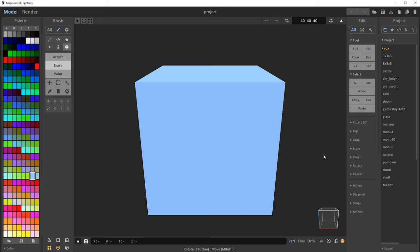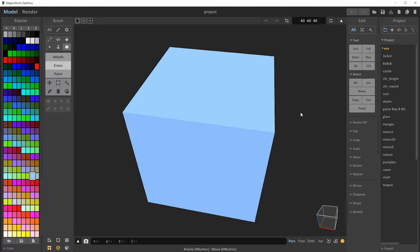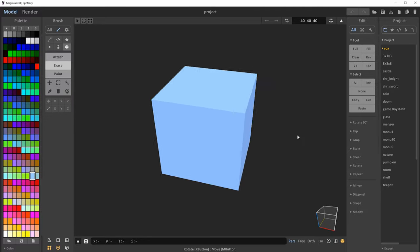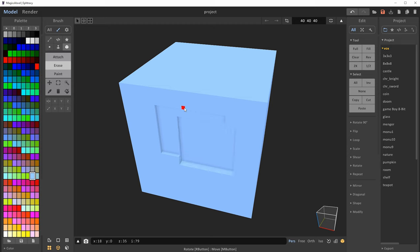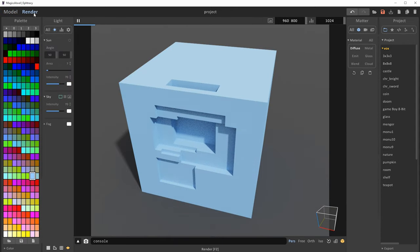This is the interface in MagicaVoxel when you first open up the program. You can right-click to rotate around, hold the middle mouse button to pan, and scroll to zoom in and out. By default, a brush is selected and set to erase — if you left-click and drag on the cube, you'll erase some of the voxels in the scene. We're currently in the model view, and there are two different views: model and render.